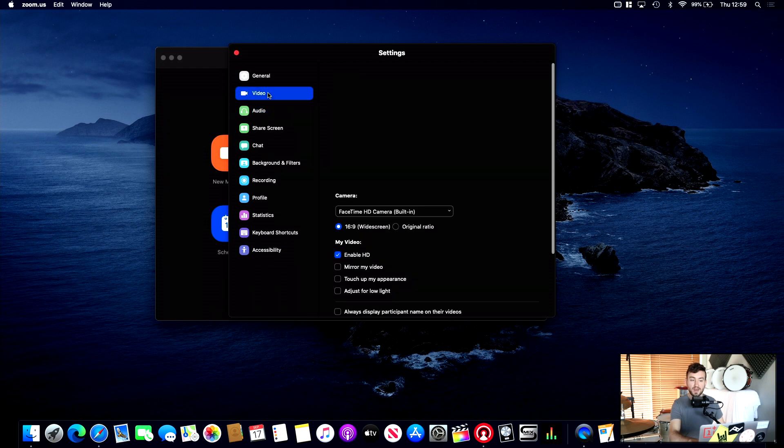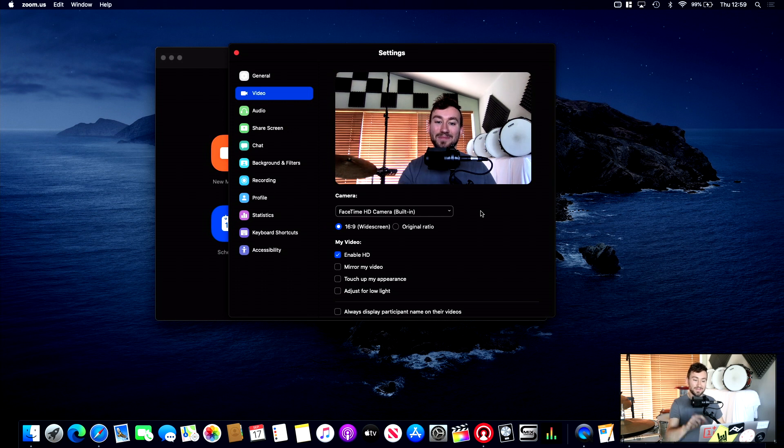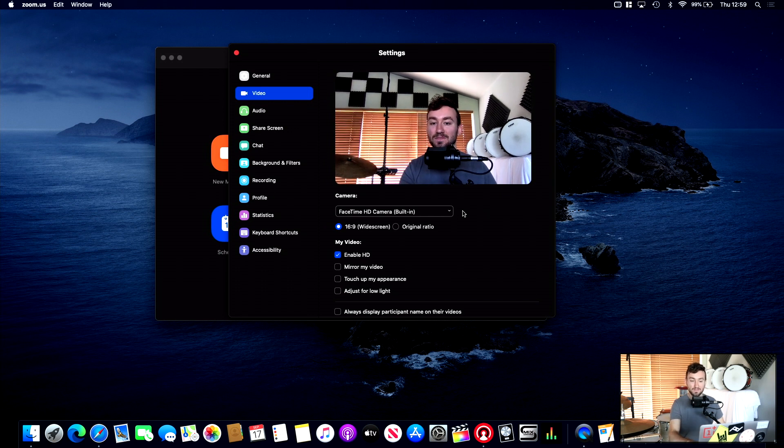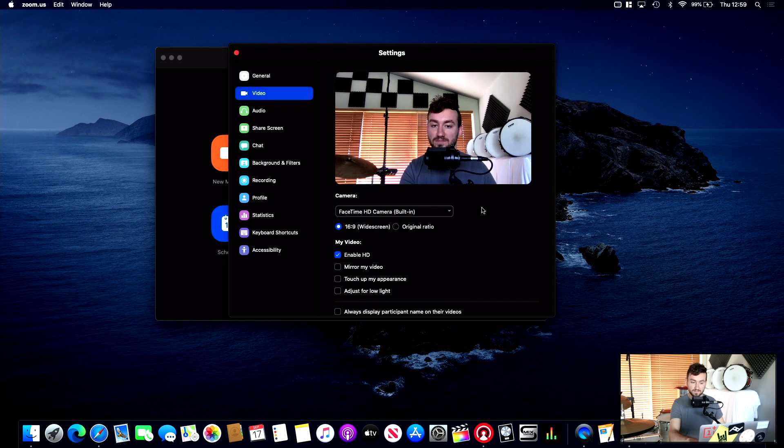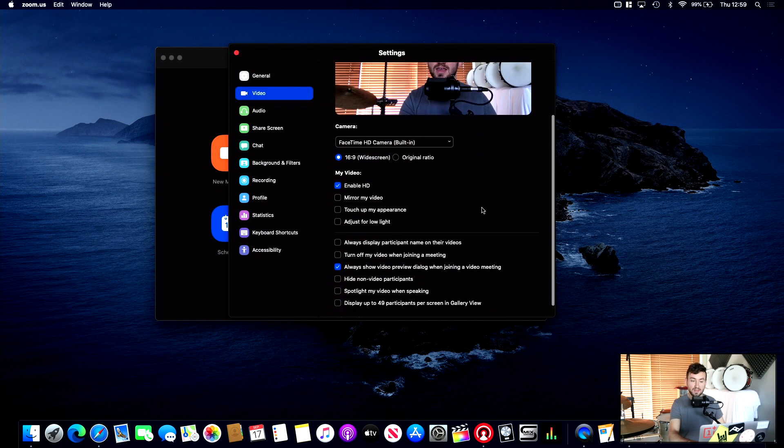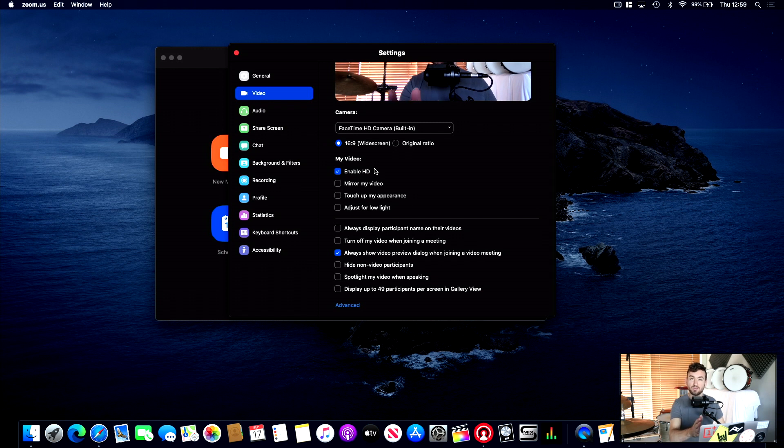Under the Video tab. Here you can choose, you can see my, I've got my FaceTime camera on just now. Again, from the drop-down menu, you can choose whichever one you would like. The main thing here is to enable HD. That's really important. Because that means you're going to get a nice, crisp picture.